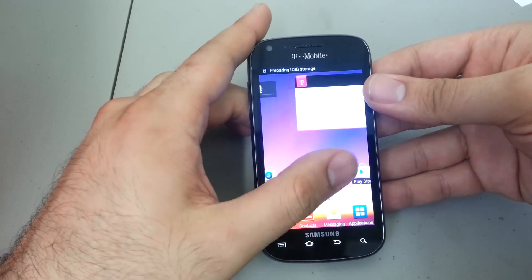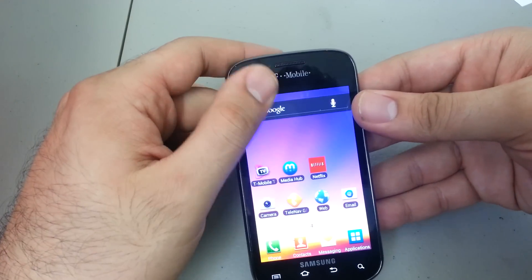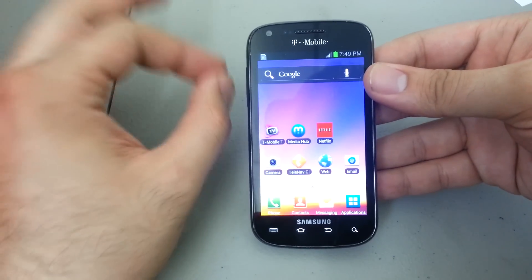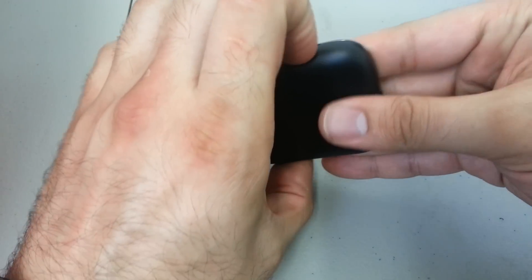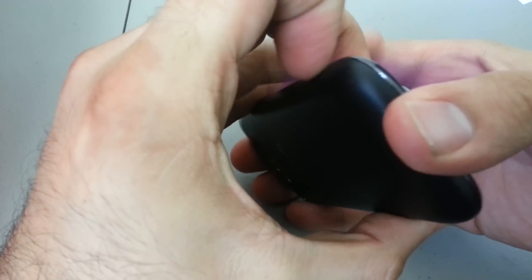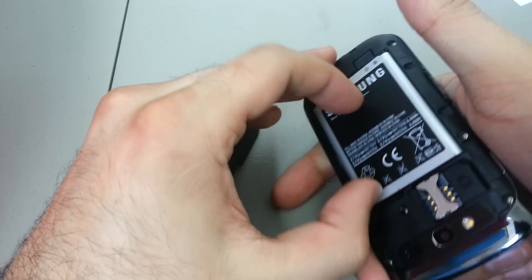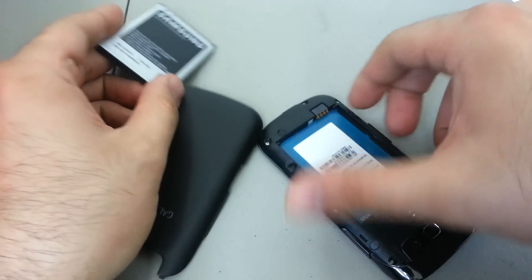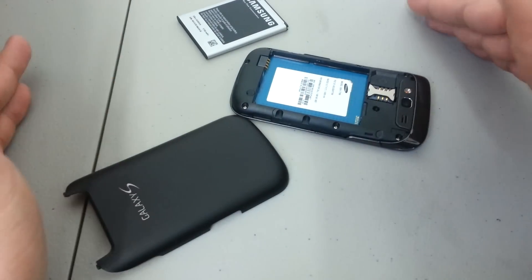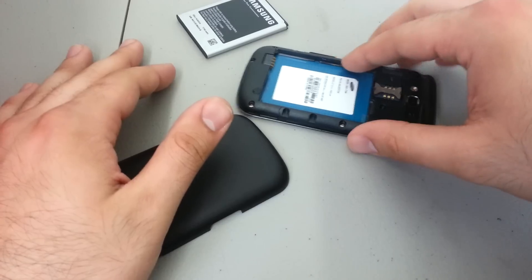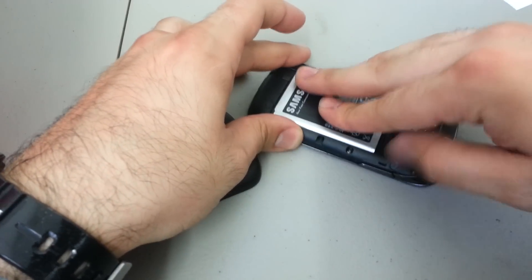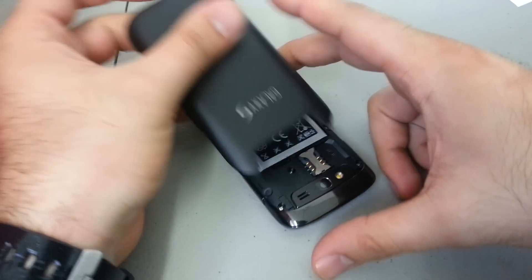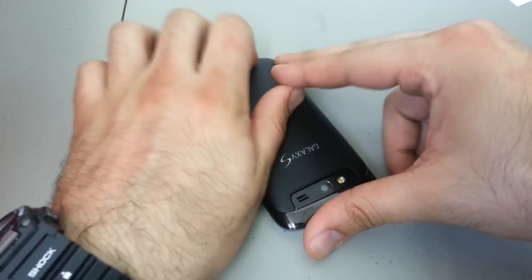Now the first thing you must do is go ahead and remove the back cover right here. Pull off the back cover and remove the battery. Once you have the battery removed, wait about five seconds or so, take the battery, place it back into the phone, put the battery door back in just so the battery doesn't come out during the hard reset process.